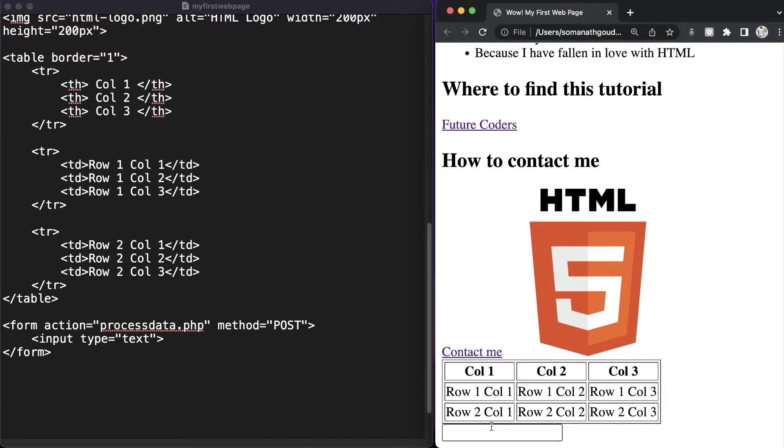This accepts input of type text. Let's save this and check it — as you can see we have a form field and I can fill it; as you can see it accepts text.